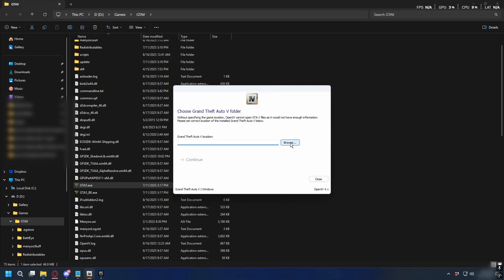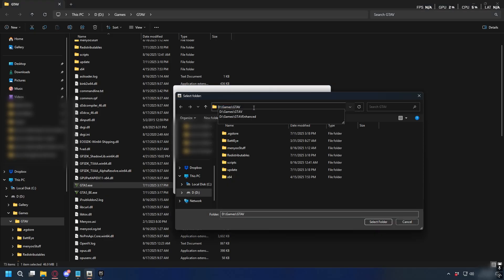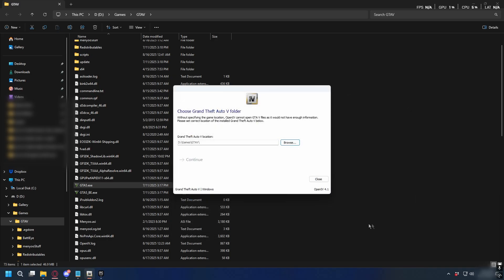Go back to OpenIV, click Browse, and paste the path you just copied. You should see GTA 5.exe inside. Now just hit Select Folder, and you can go on and use OpenIV.